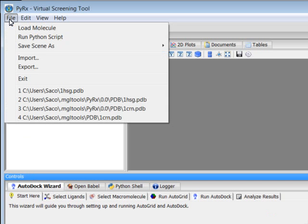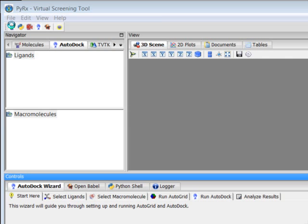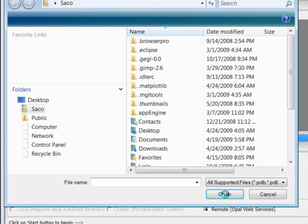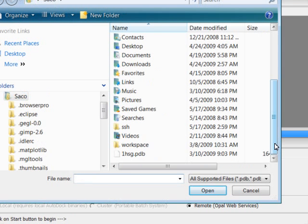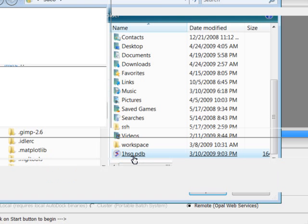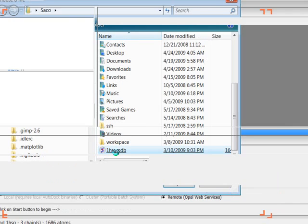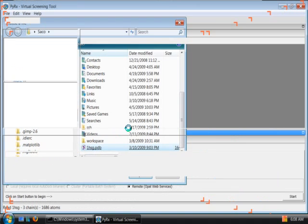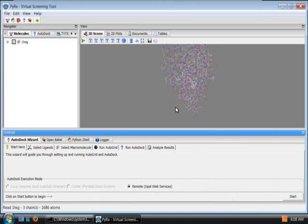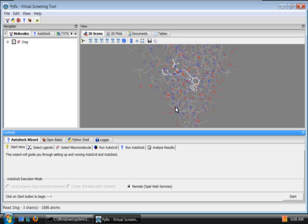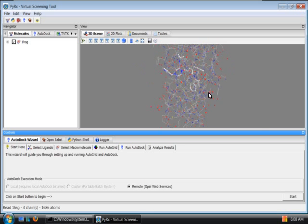Let's go to File, Load Molecule and I'll read one of the PDB files I have on my local hard drive called onehsg.pdb. I'll use my middle mouse button to zoom in.